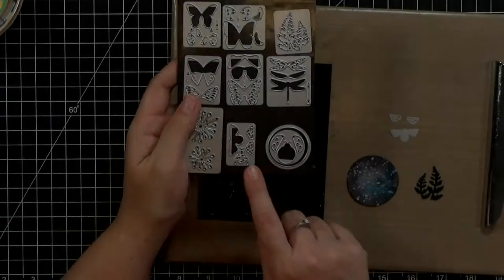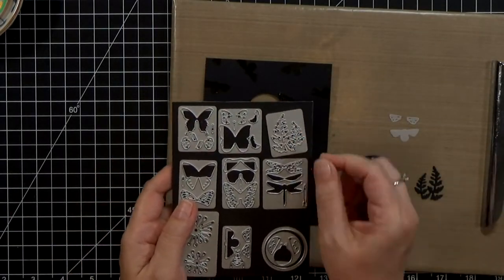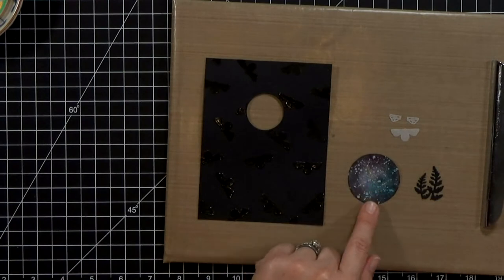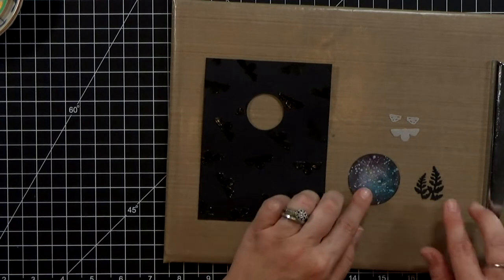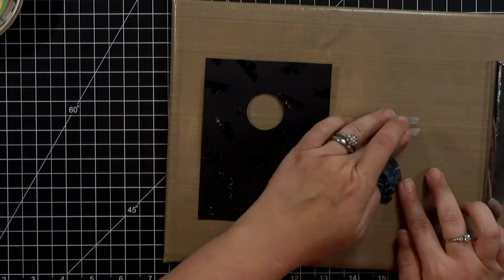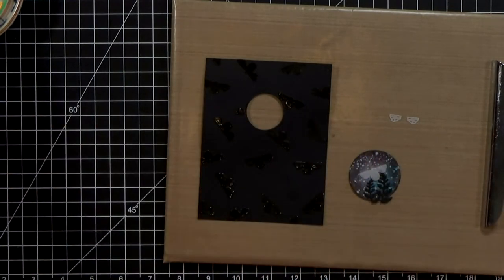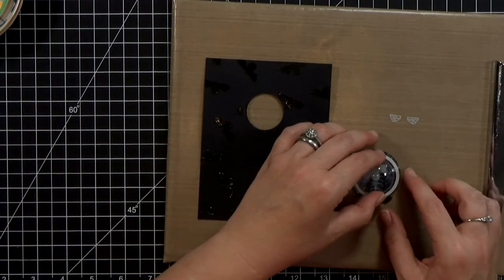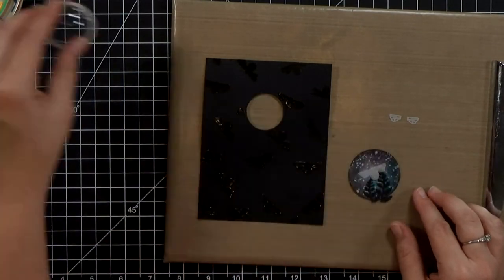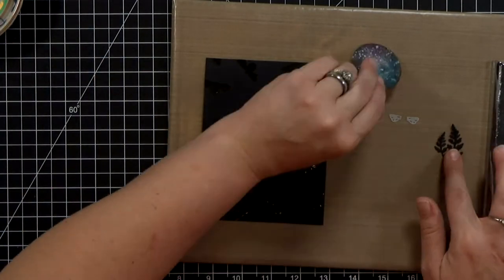And then now I'm going to die cut another bee out of vellum and then the leaf, I guess it's a fern, I went ahead and cut that out of black paper.